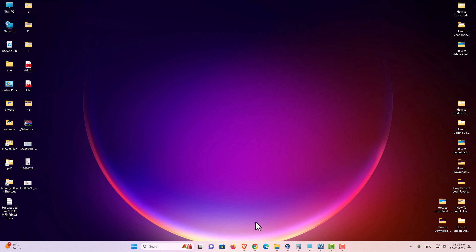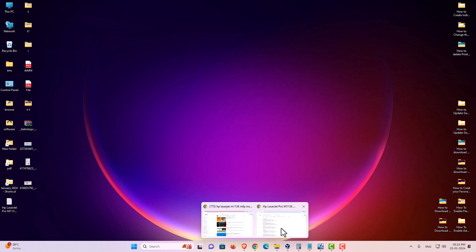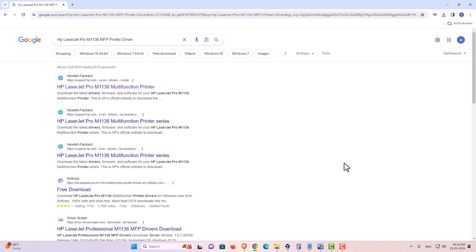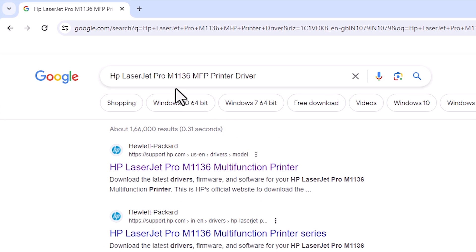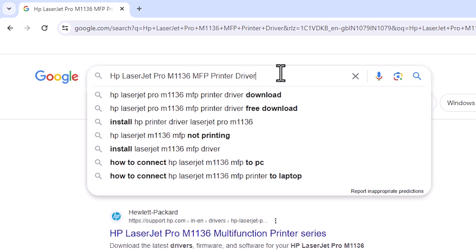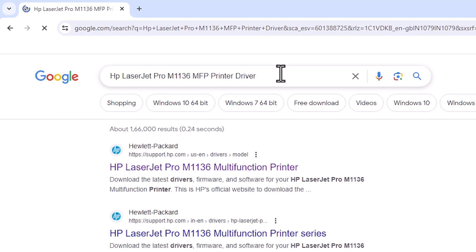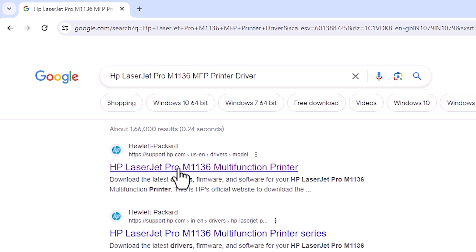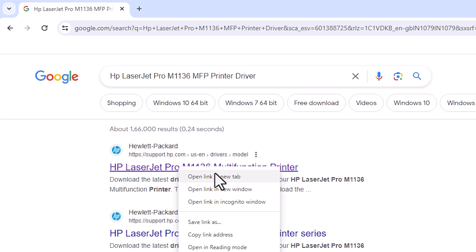First go to any browser that you like and here type HP LaserJet Pro M1136 MFP printer driver and hit enter key on your keyboard. First link is from support.hp.com. It is an official website of HP printer. Open that link.